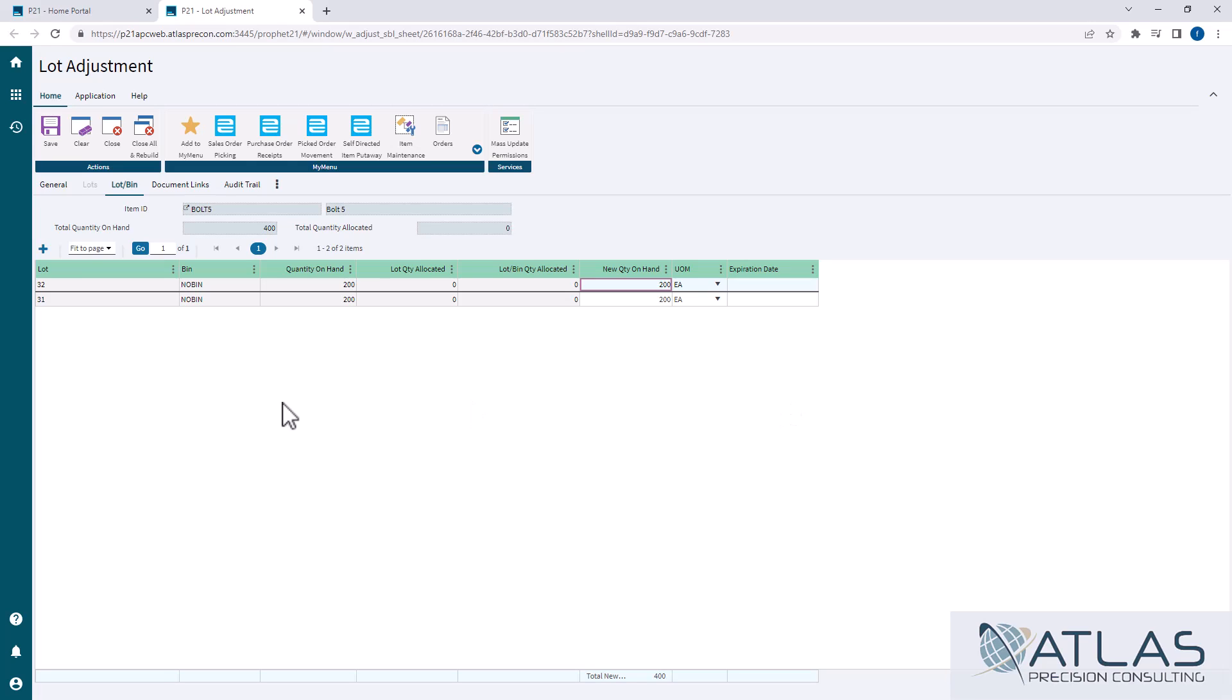Now I can come in here and also I should point out that this system has been tracking. So this is a lot bin tab. If you were not using bins at all in your system, you would be on the lot tab and you would not have a bin tab to deal with.